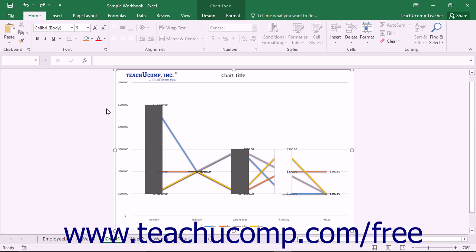If you choose to add up-down bars to your chart, you can format the display of the up-down bars within Excel. To format up-down bars,